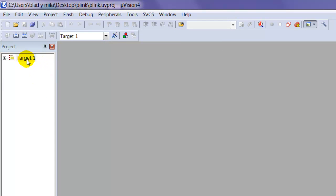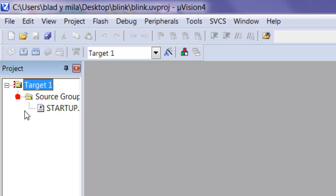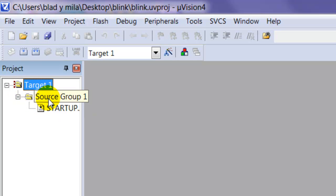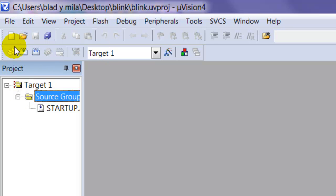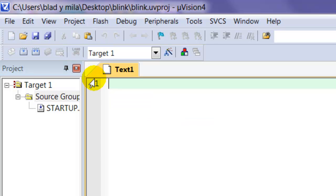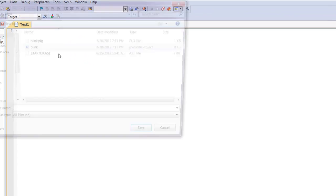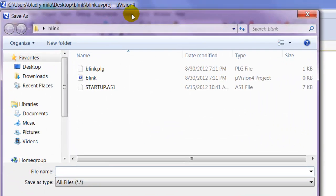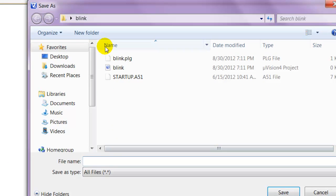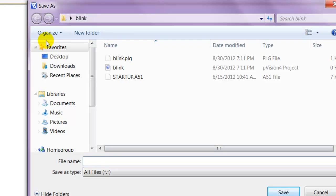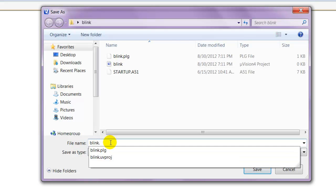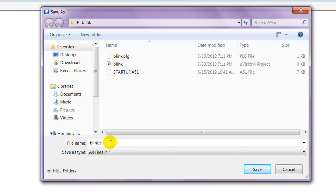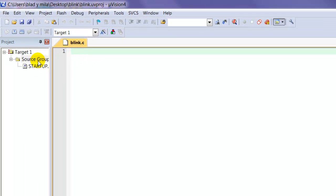It's going to ask you to add the startup file, just go ahead and say yes. Click on that. Once that comes out, this should pop out and you can see your target one, your source files, and your startup. What you're going to do is click new to create a new file. We're going to save it in the same folder where we have the project. We're going to name it blank, but the extension is going to be a C file, so .c. Go ahead and save it.